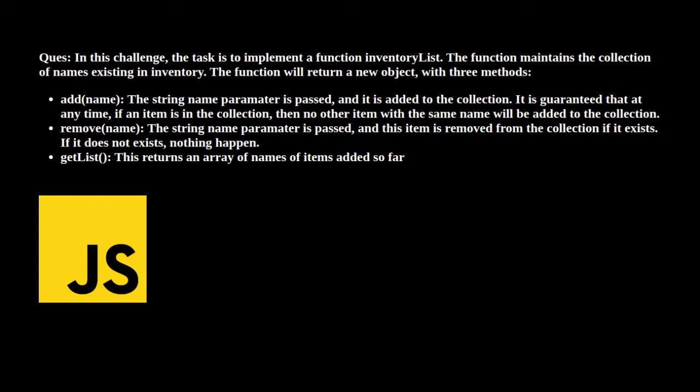The second method is remove. We have to simply splice the parameter that has been passed from the collection. And the third one is getList. In this method we have to simply return an array of names. So let's see the solution.